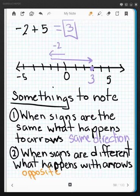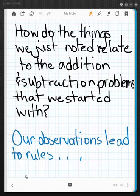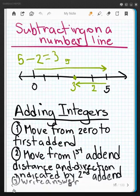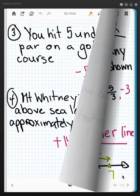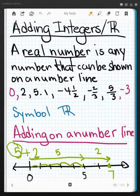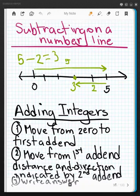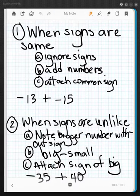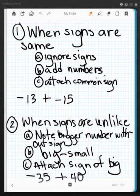Let's relate that back to what we did at the very beginning with adding and subtracting. When we did addition, the arrows went the same way and we just added the numbers up — we put them together. When we were subtracting, one arrow was going one direction and one was going the other, so we were finding the difference between the two values. When we have the same signs, we're going to ignore the signs, add the numbers, and attach the common sign.